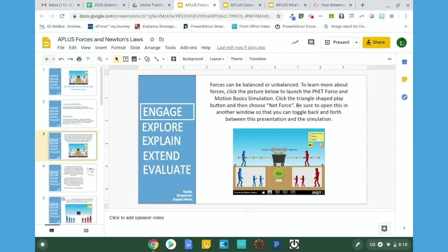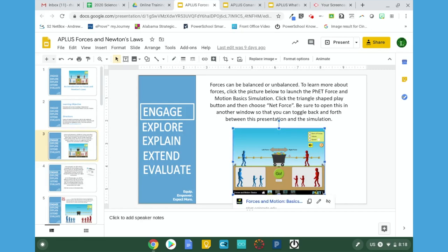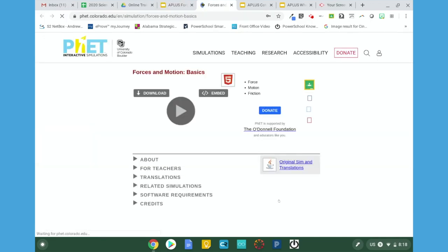In this video, we will discuss how to manipulate the PhET Force in Motion Basics Interactive. Click on the Force in Motion Basics picture and then click the hyperlink.